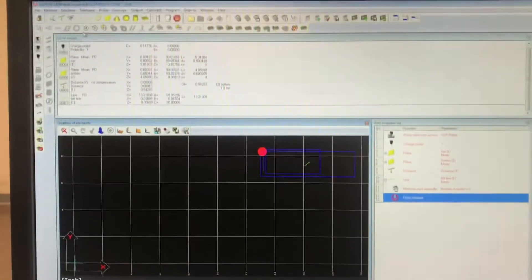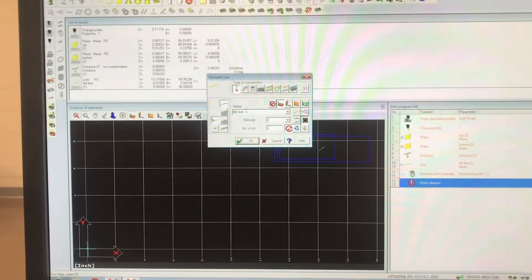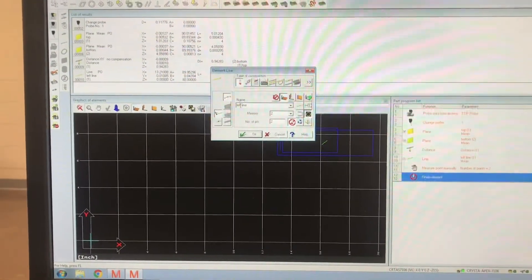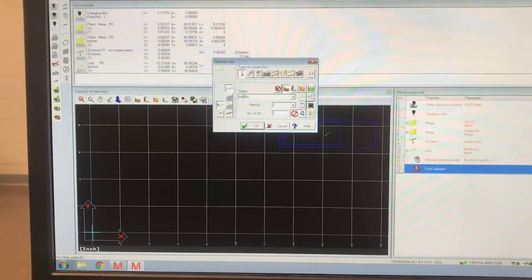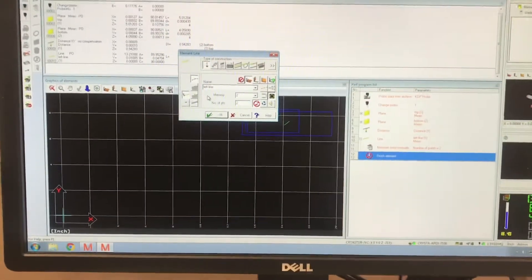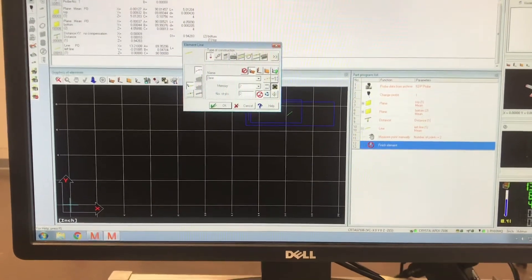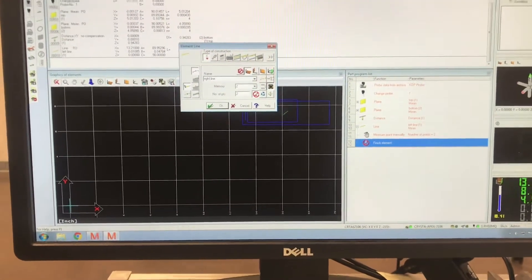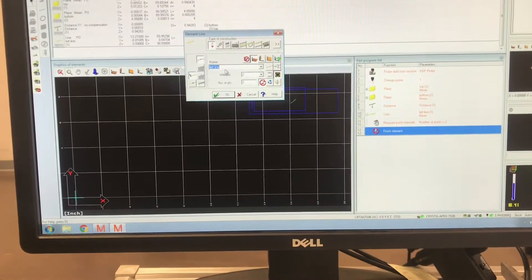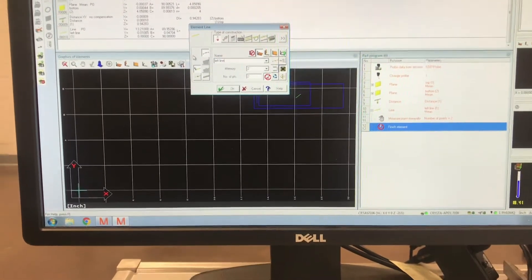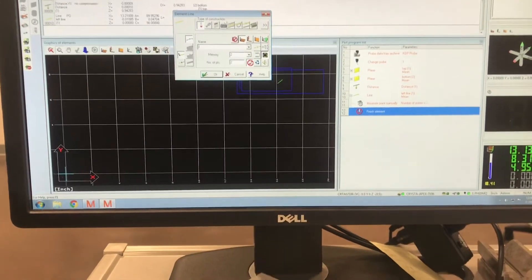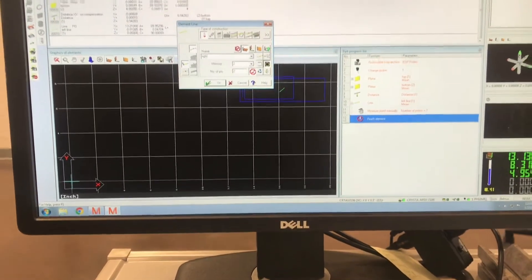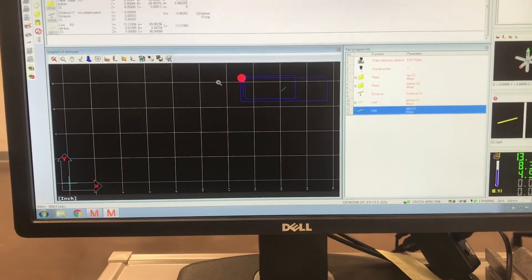All right, so now I want to do another line but I want to call it right line.